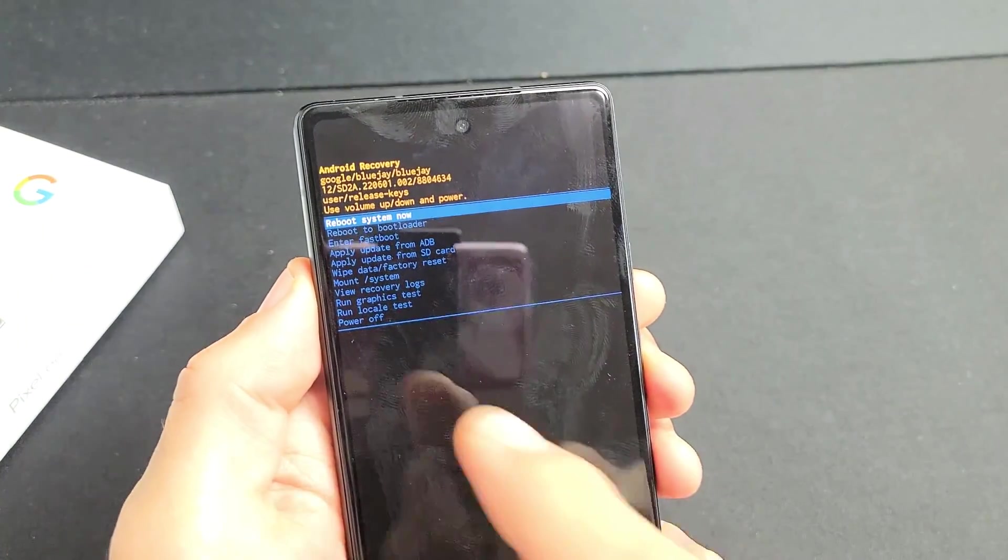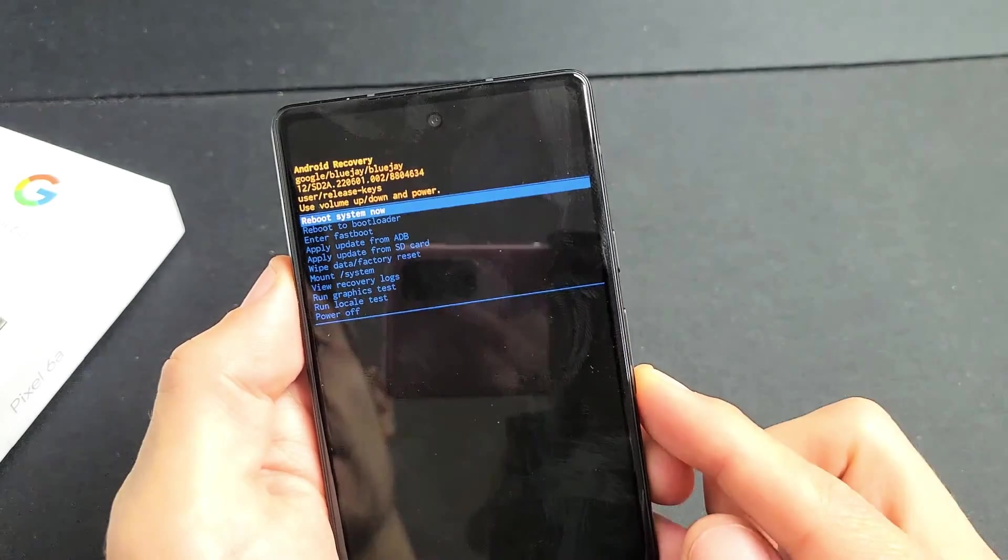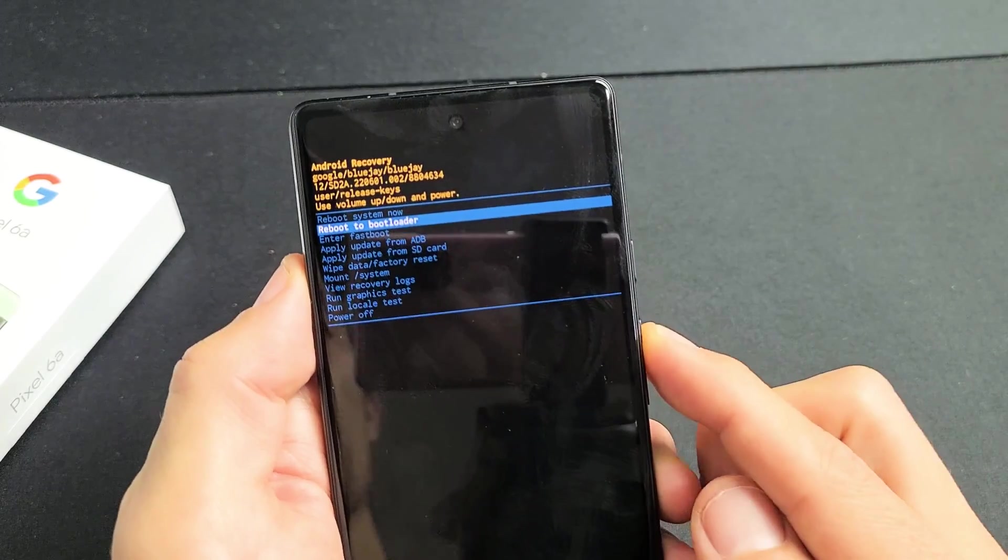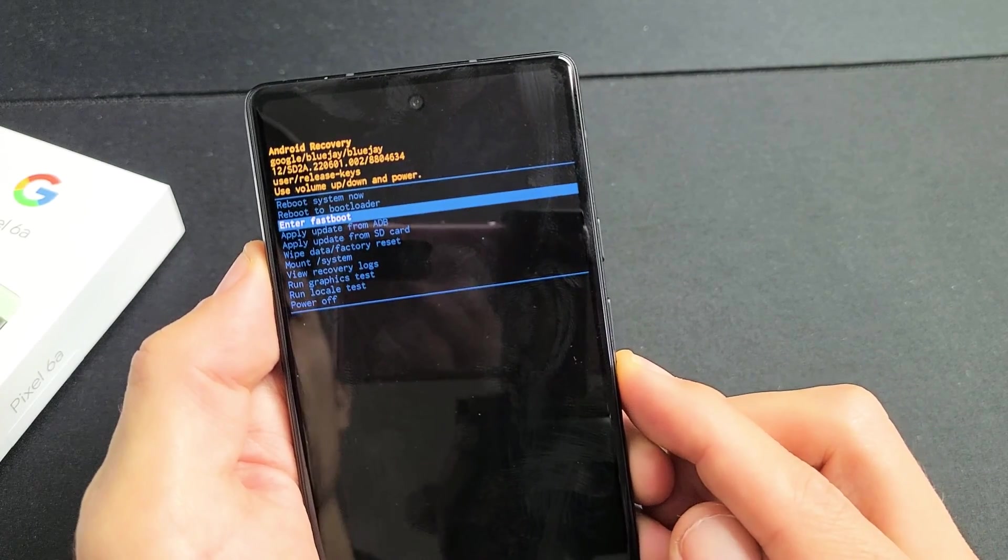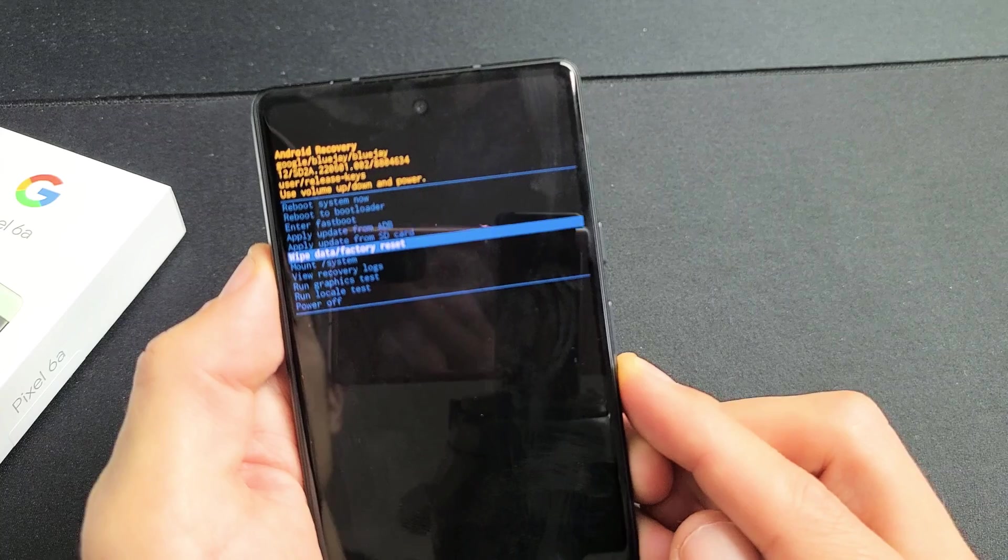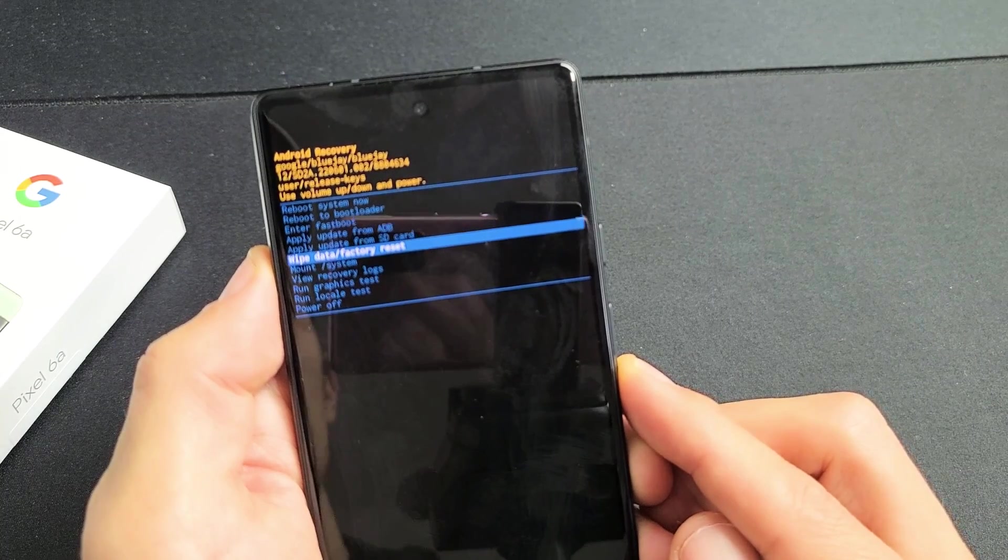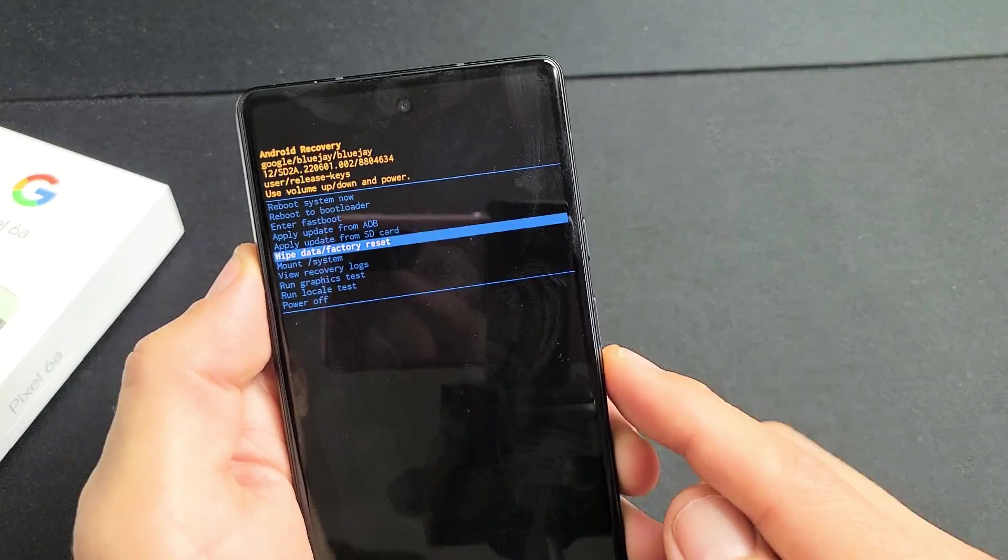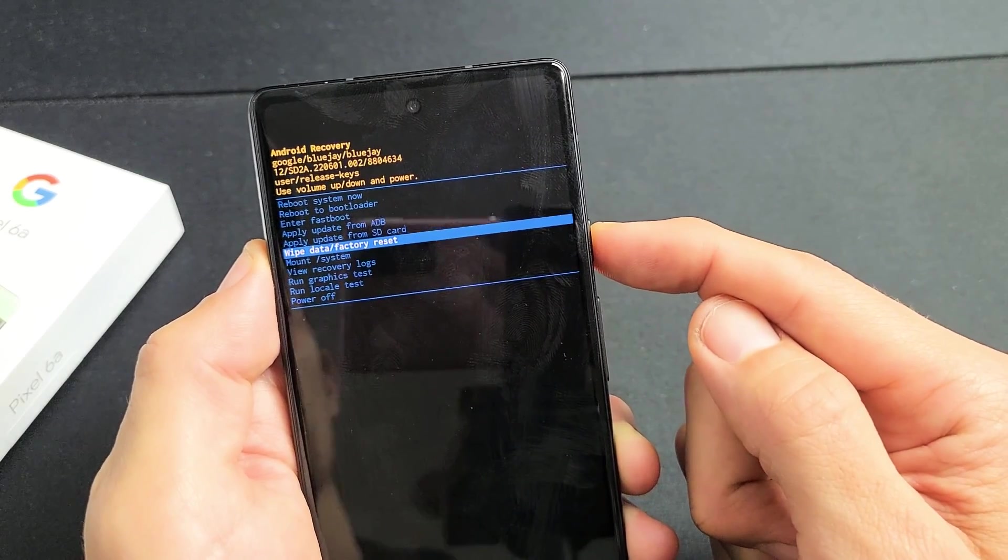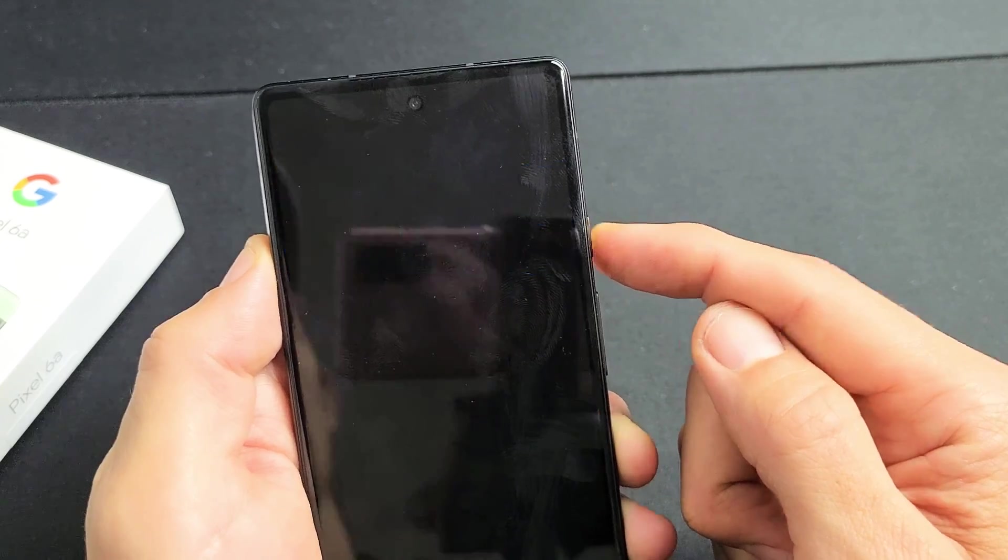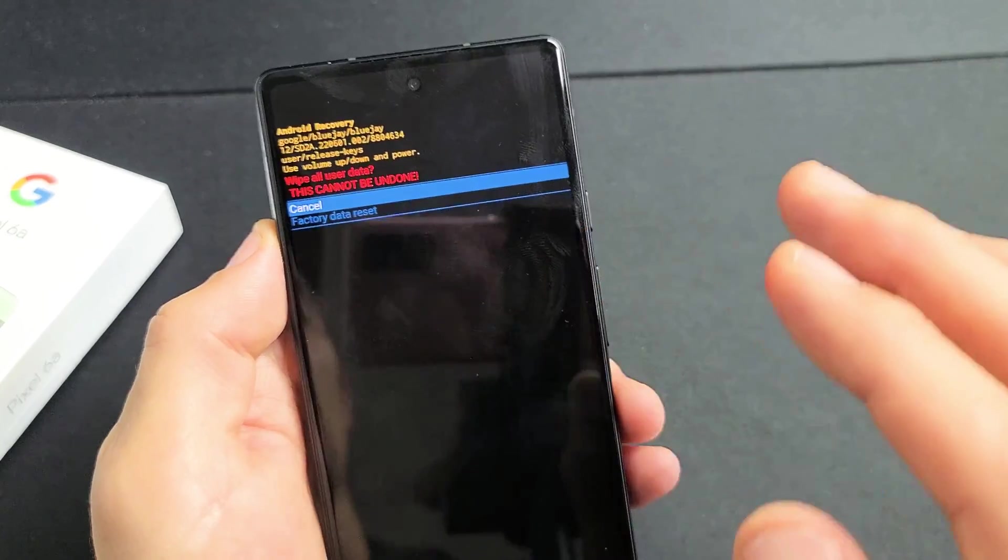Now from here, you use the volume rockers to move up or down. What we want to do is go down to wipe data slash factory reset. And if you want to select it, you press on the power button. Press on the power button right there.